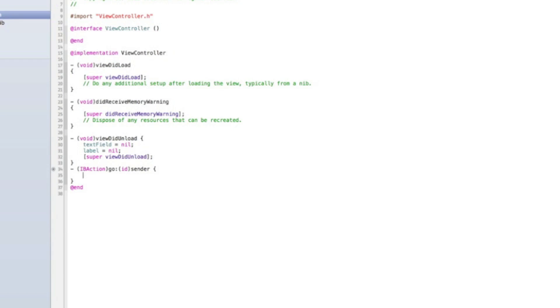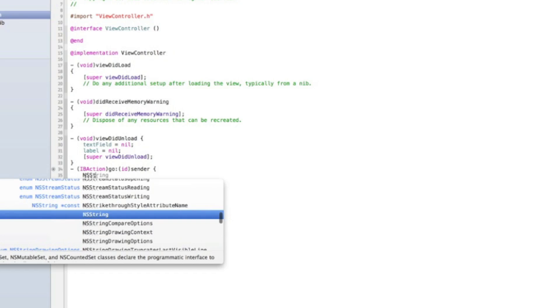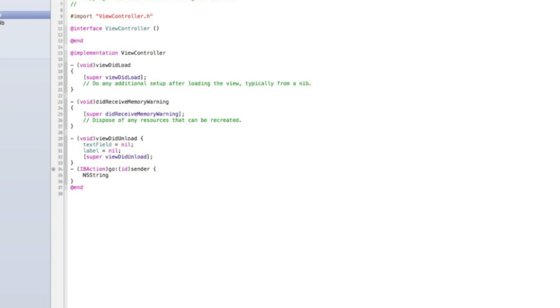So in the go we need to create an NS string and the NS string will, this is a slightly more complex way you can just do, I'll show you the simple way first actually. So the simplest way to do this is to go text field dot text equals, sorry, other way around.